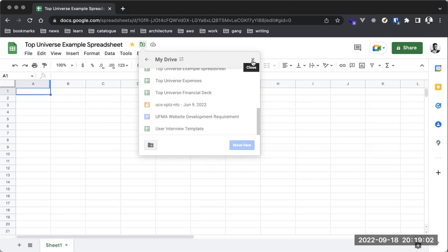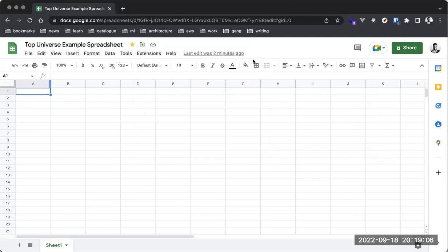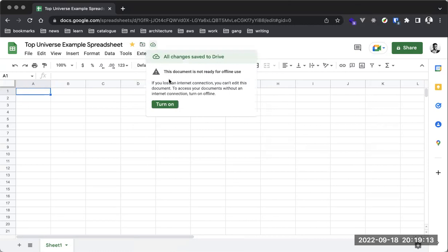You can create a folder and move documents into that specific folder. If you have any questions as I'm explaining, feel free to drop them in the chat. The document status tells you if this document is currently saved. If I disconnect from the internet and make changes, we'd see the document is not saved — but I won't do that since we're on a Zoom call.